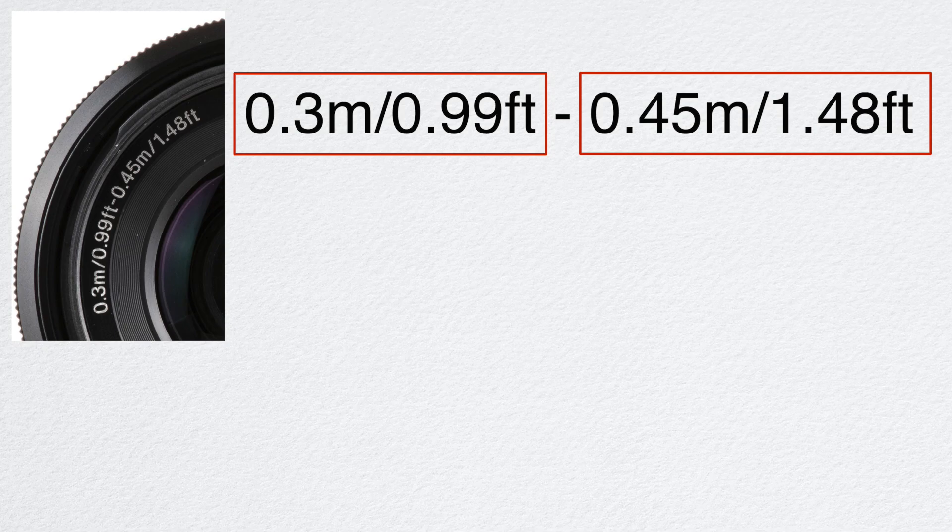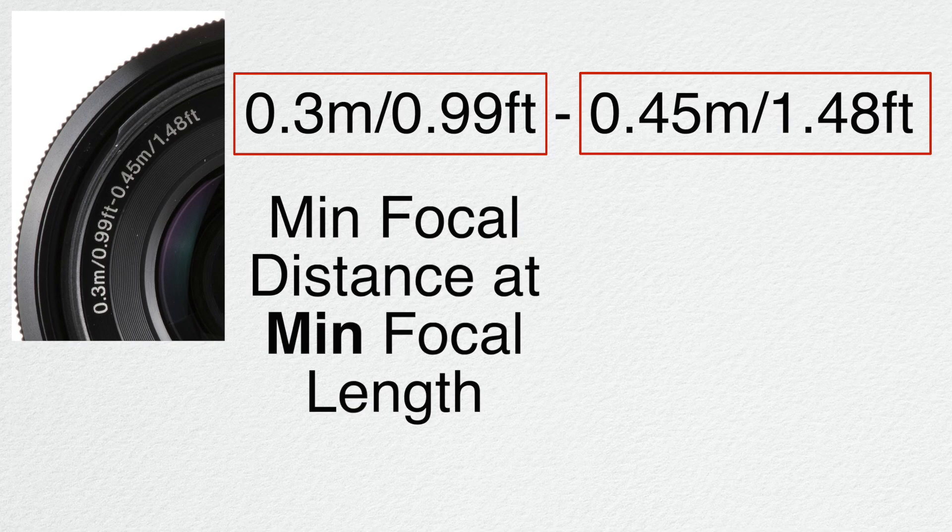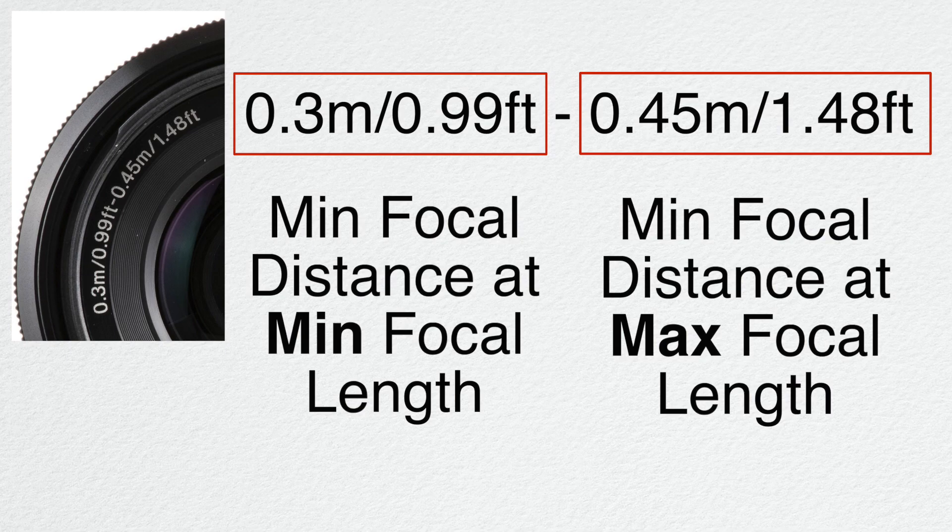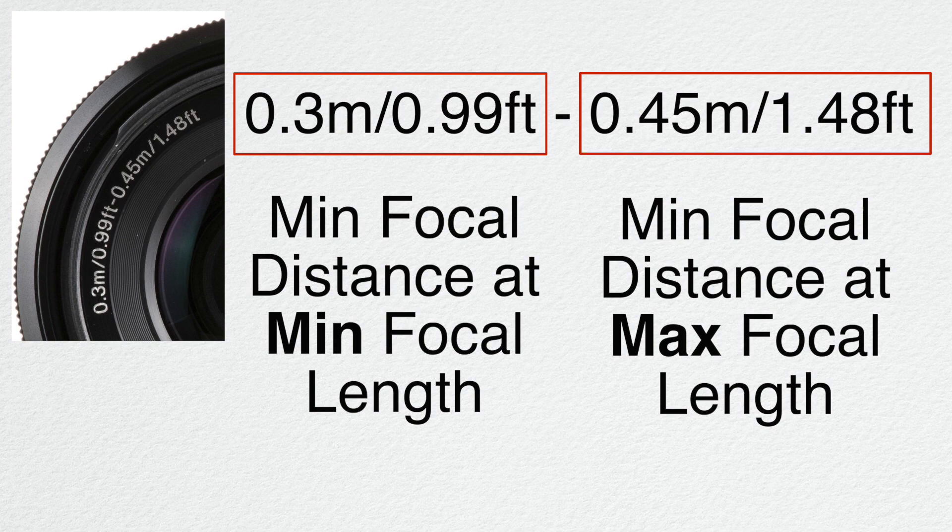That pretty much just says the distance between the lens and the subject that you're trying to focus on. This is the minimum distance it can do when you're zoomed all the way out. The second number here is the minimum focal distance at the maximum focal length, so the minimum distance between the lens and the subject when you're most zoomed in.